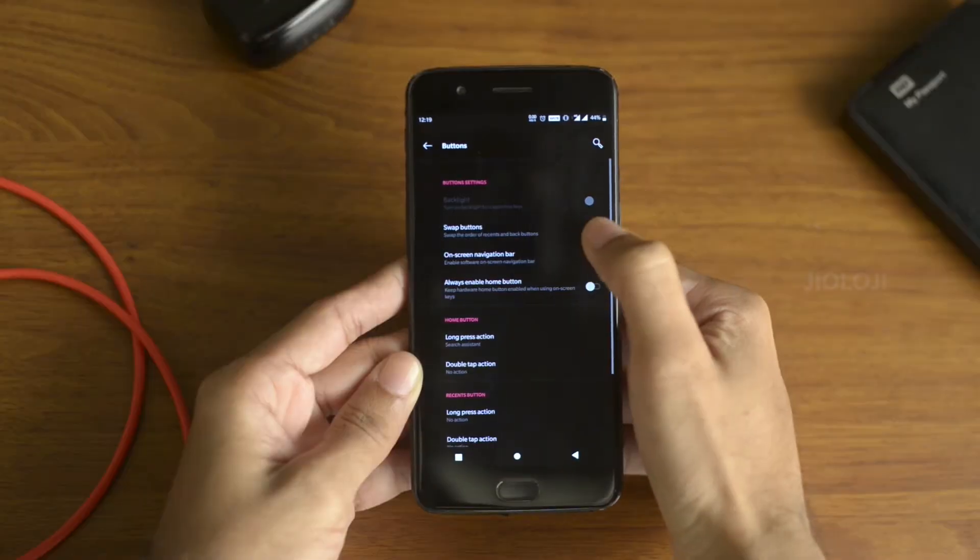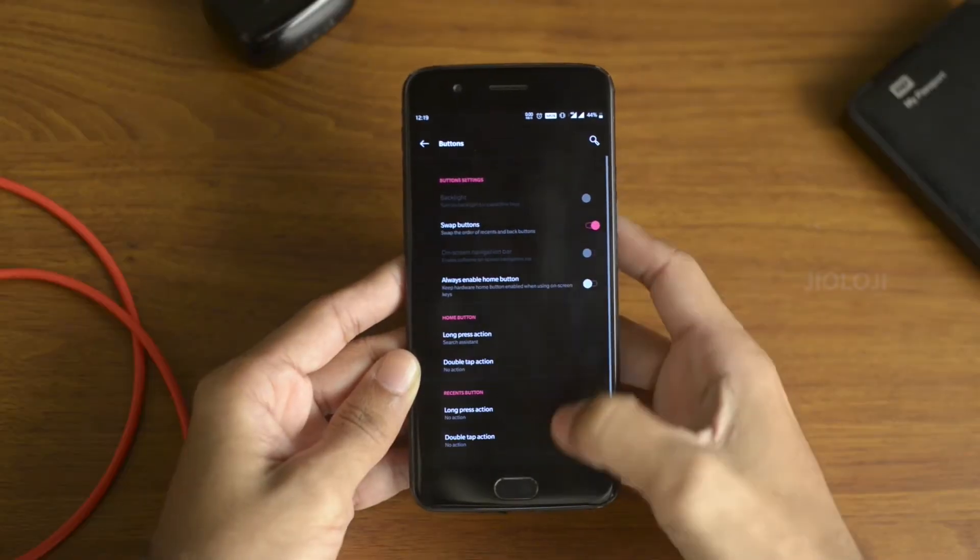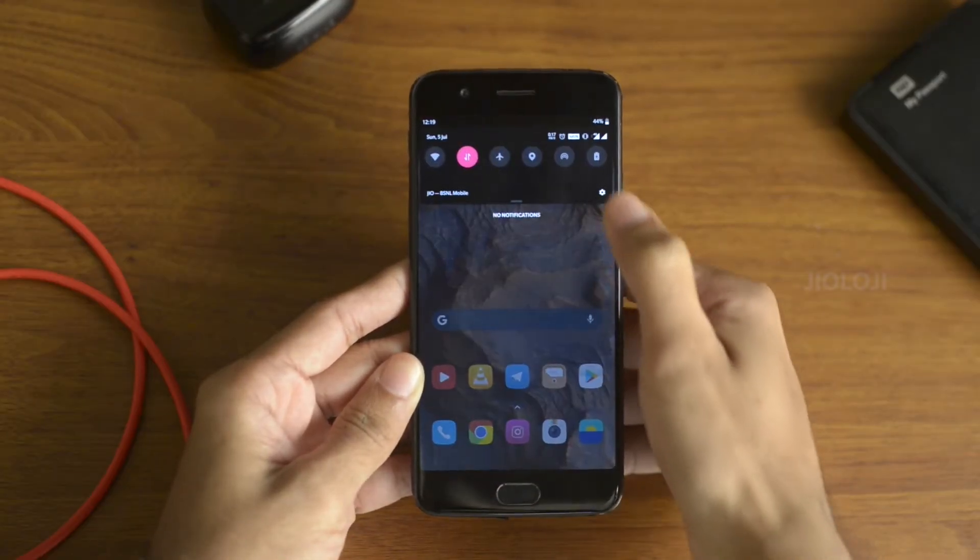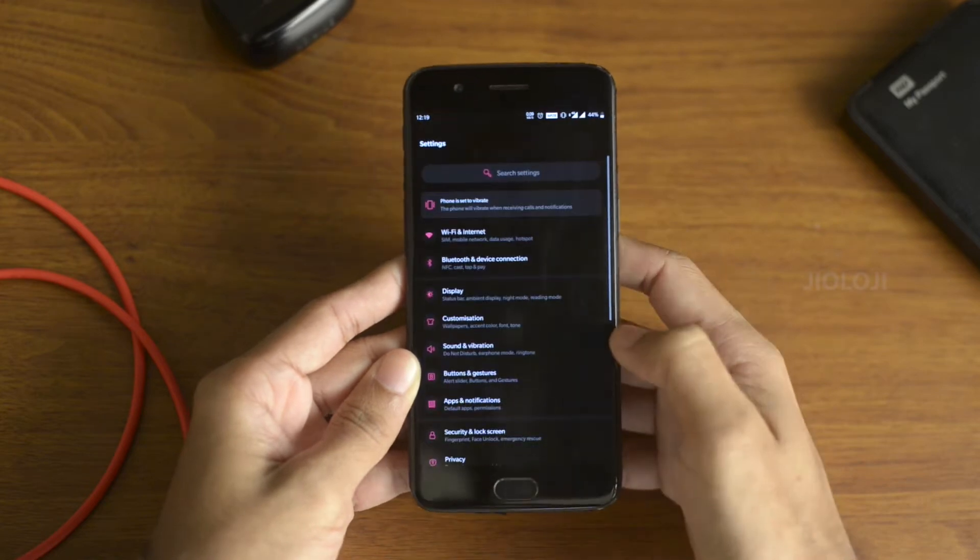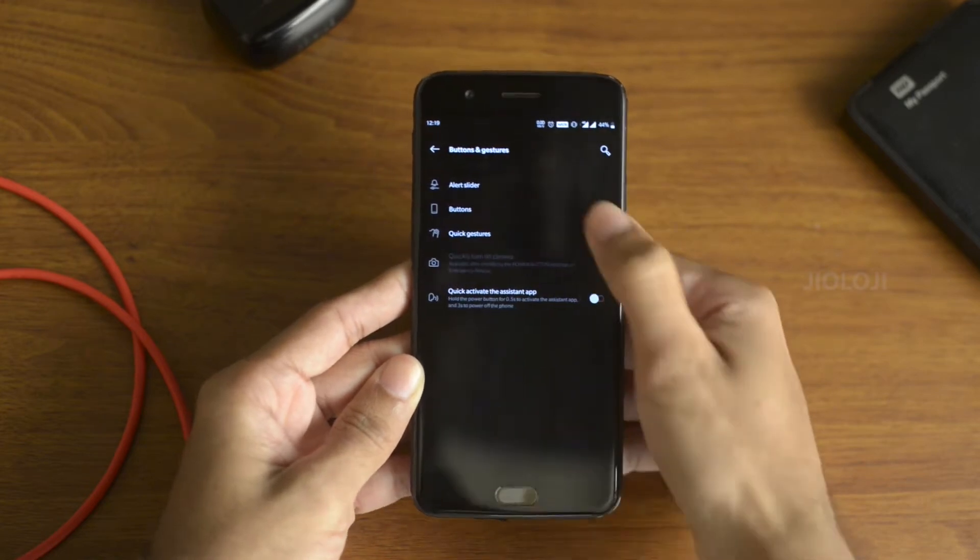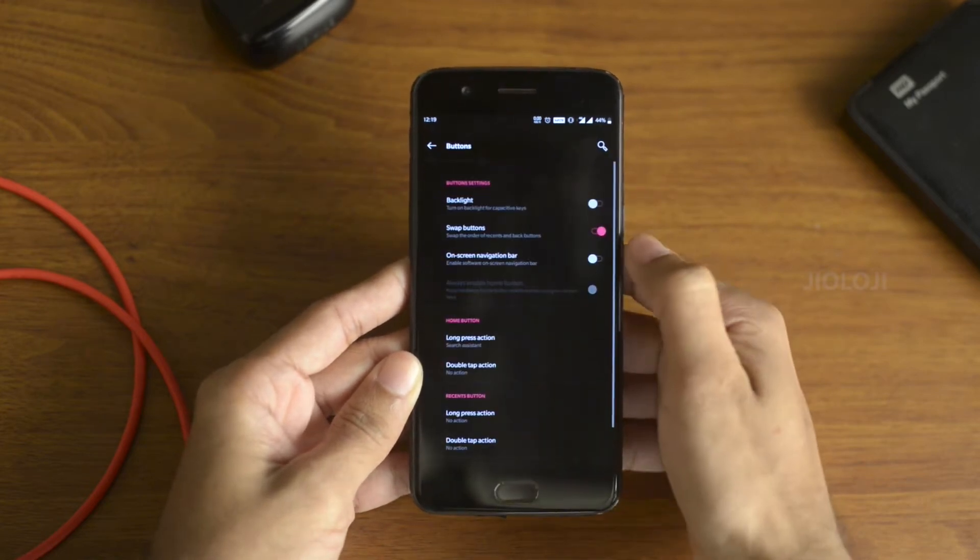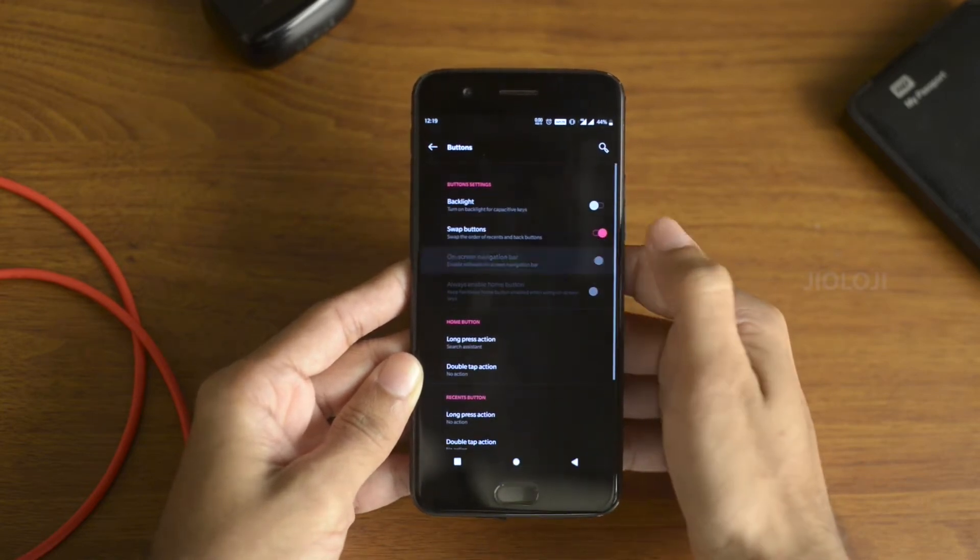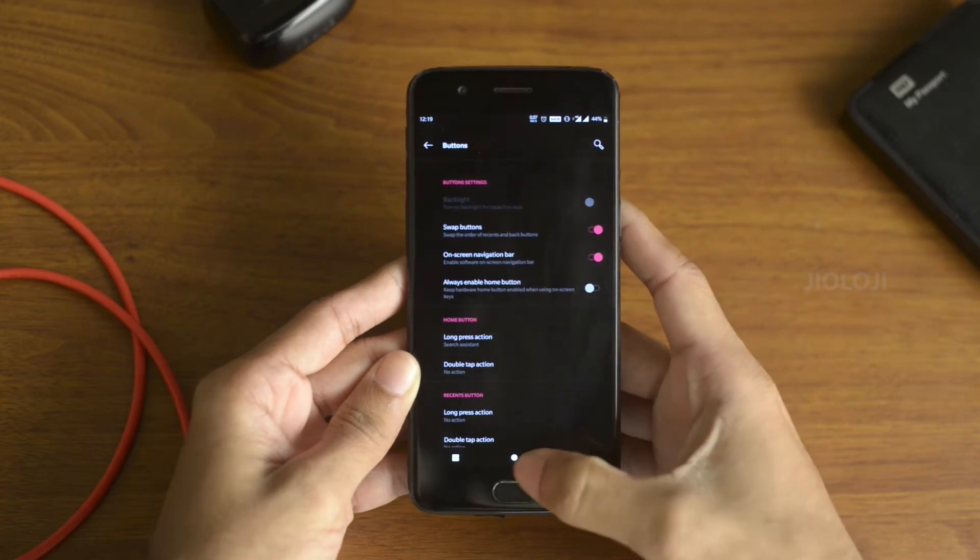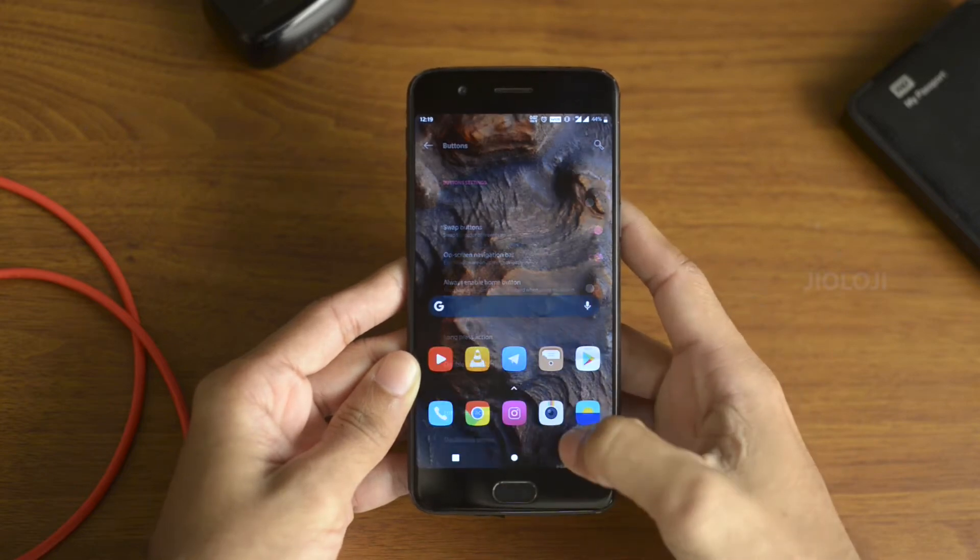Since OnePlus 5 came with hardware buttons, OnePlus didn't include the gestures in its latest OS update. But since it is Android 10, the navigational gestures lie underneath the skin, which can be brought out with this simple trick.